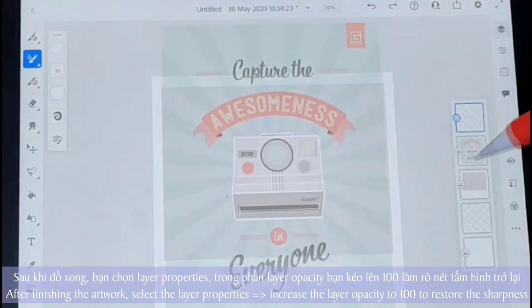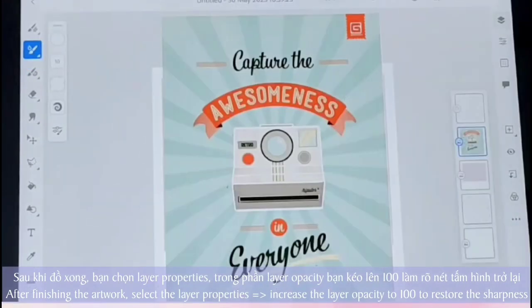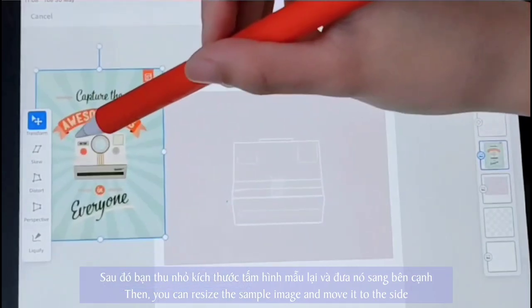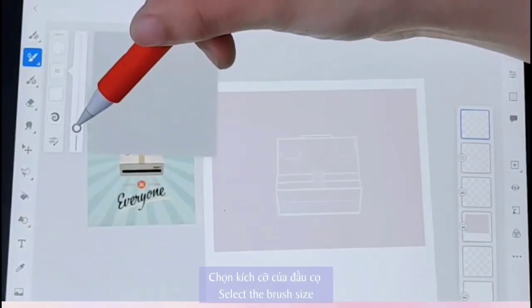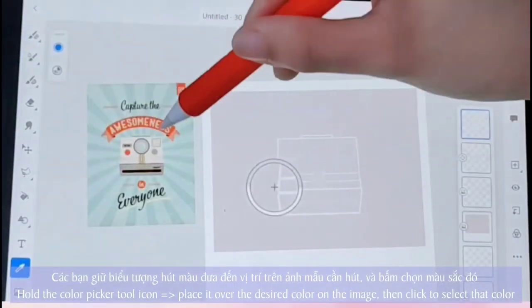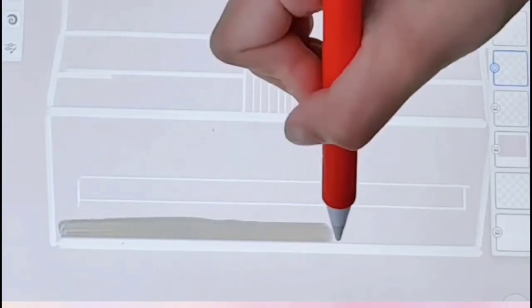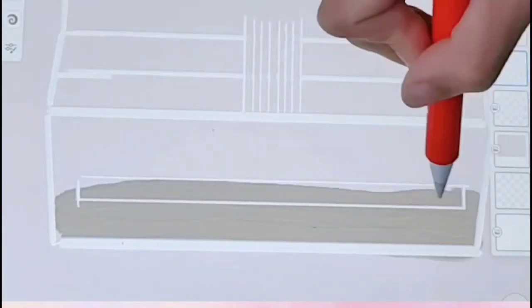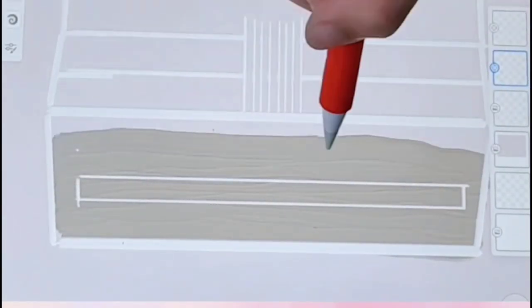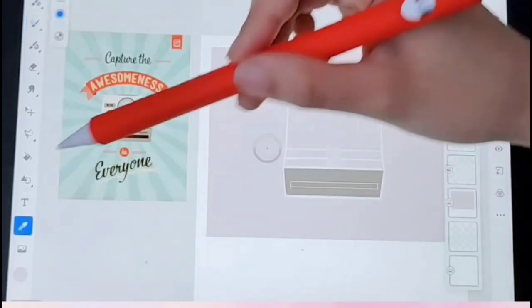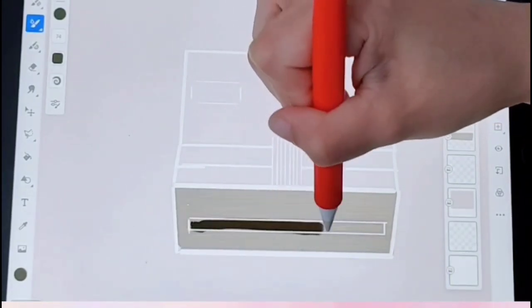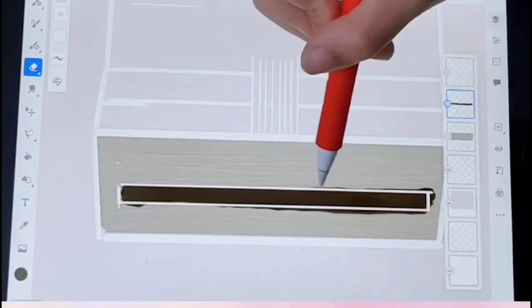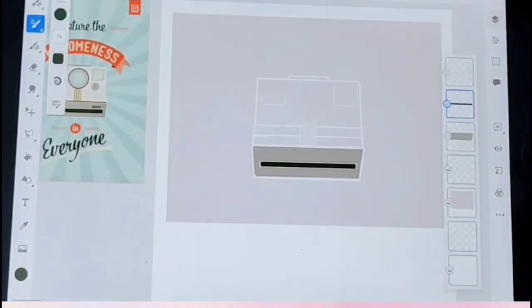After finishing the artwork, select layer opacity to 100 to restore the sharpness. Select the brush size. Choose a color using the color picker tool. You can continue the same process with the remaining parts of the image.